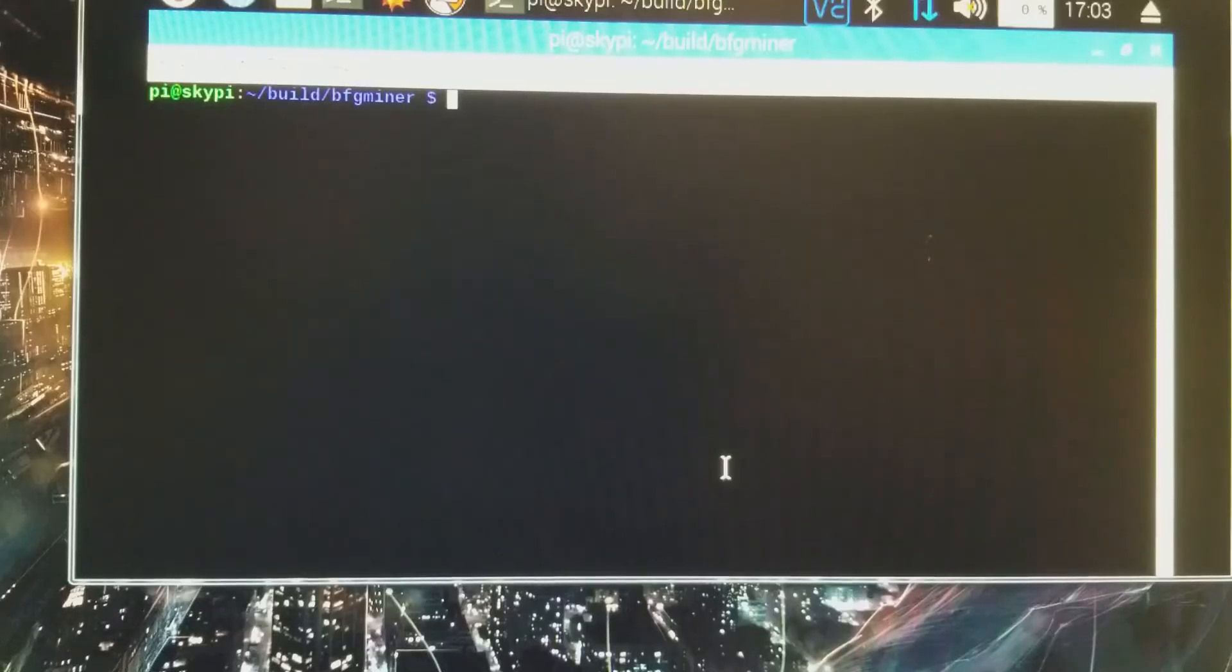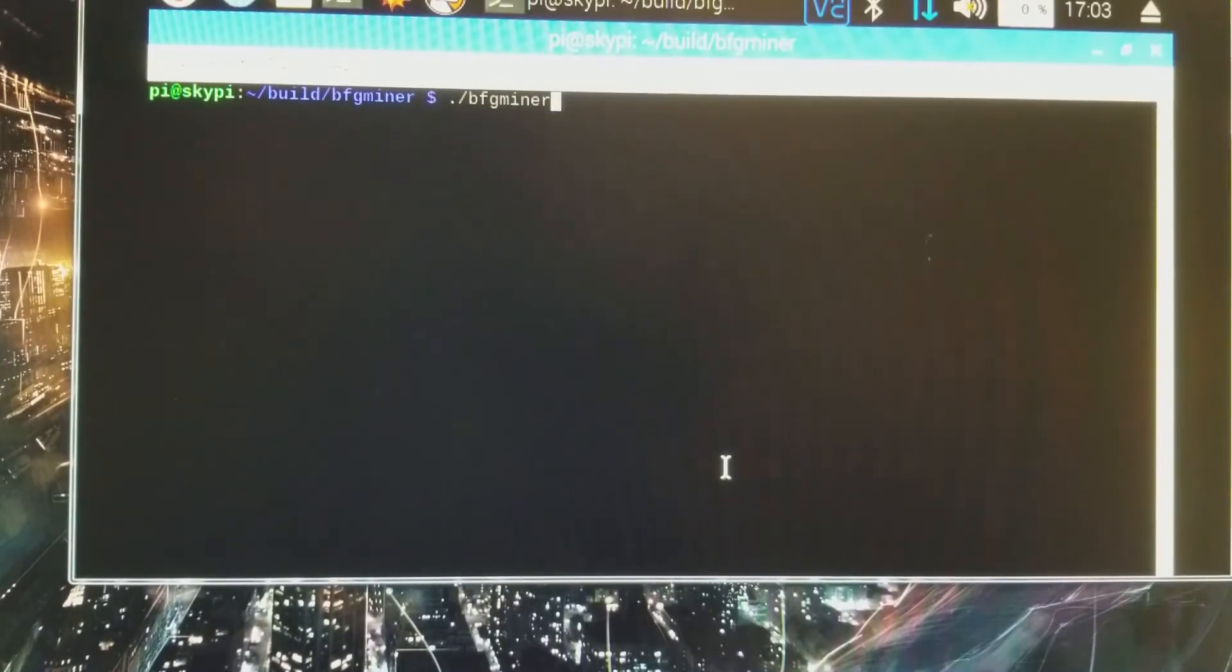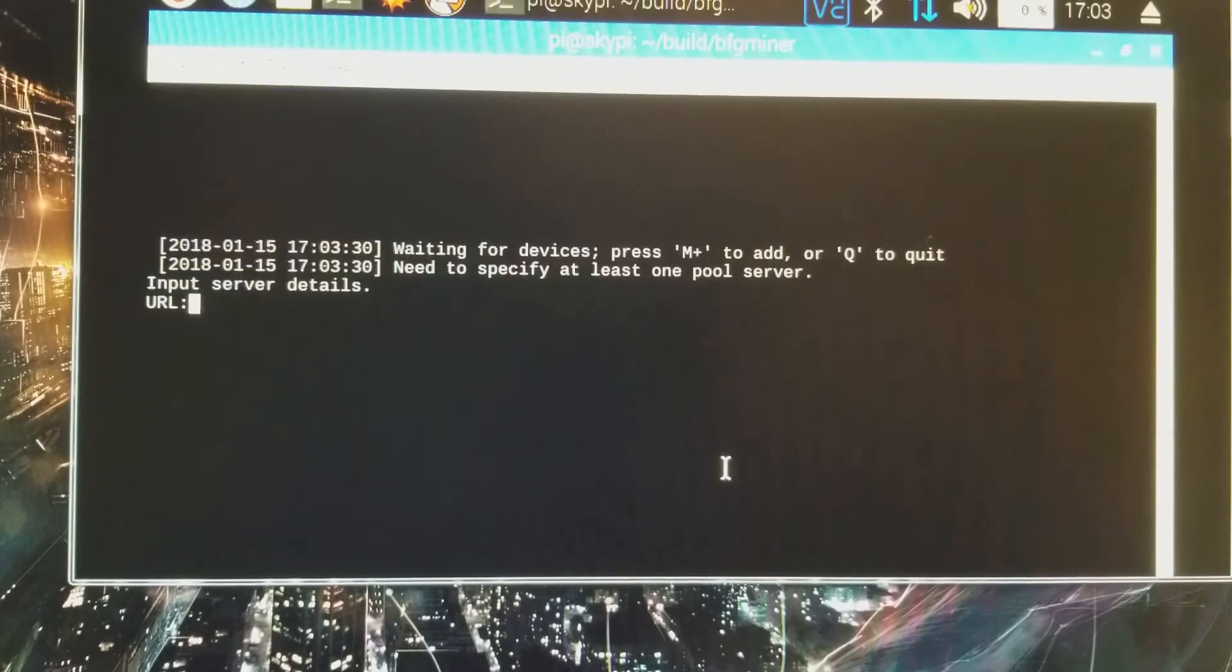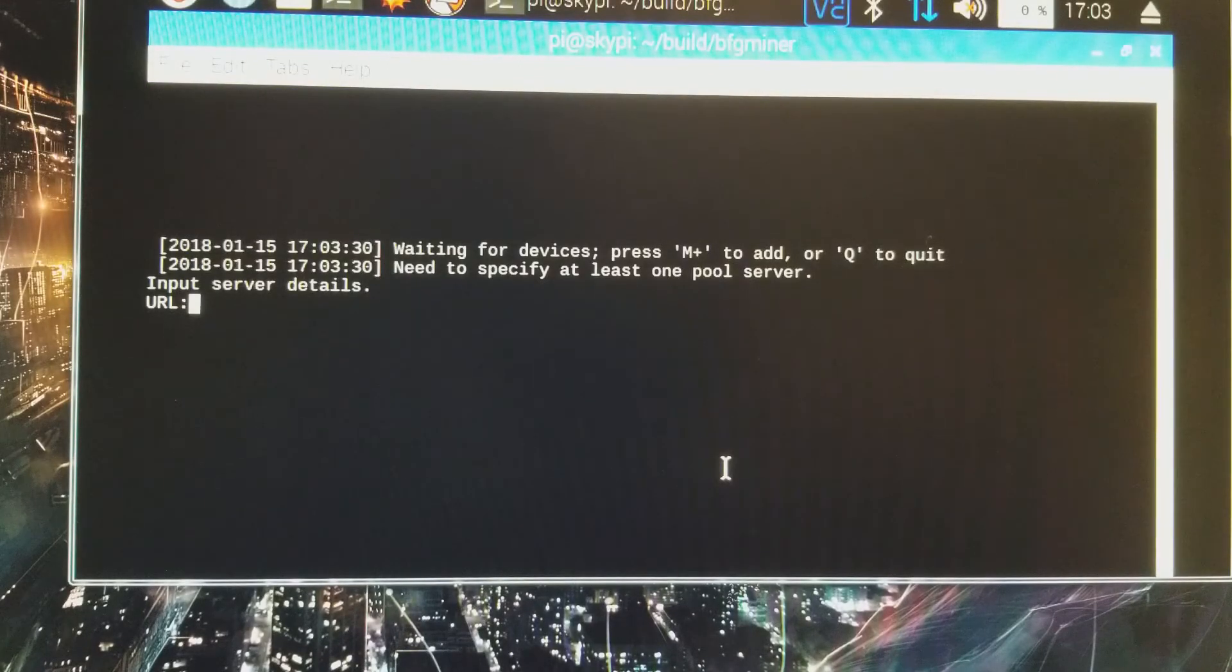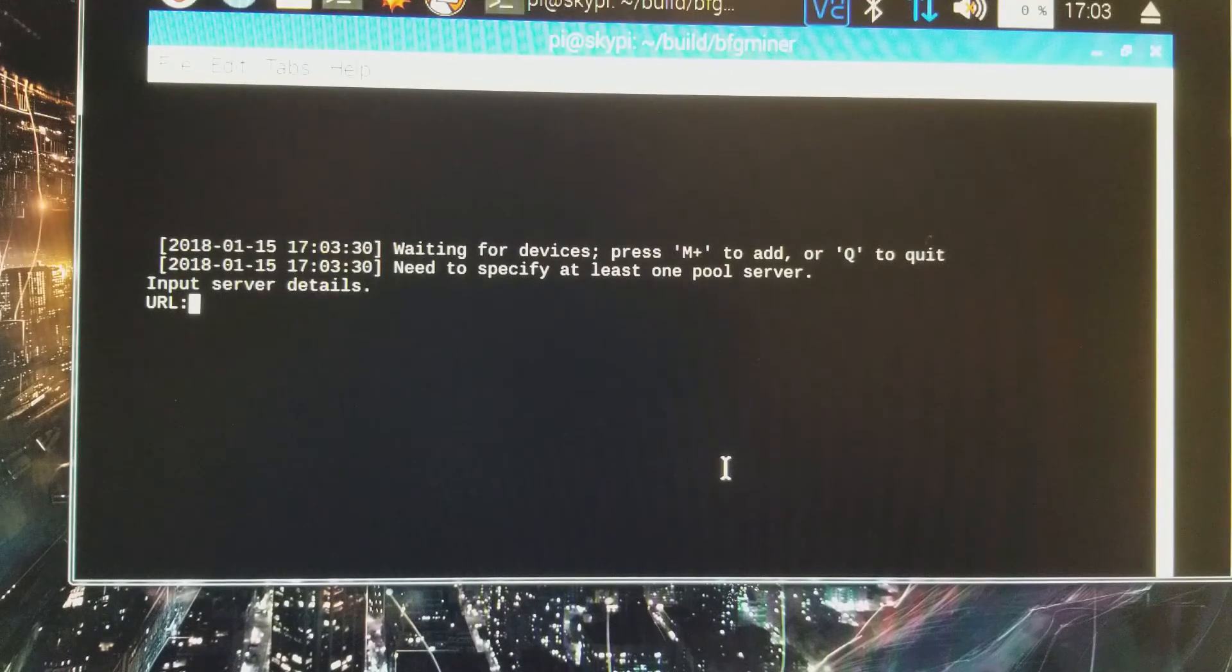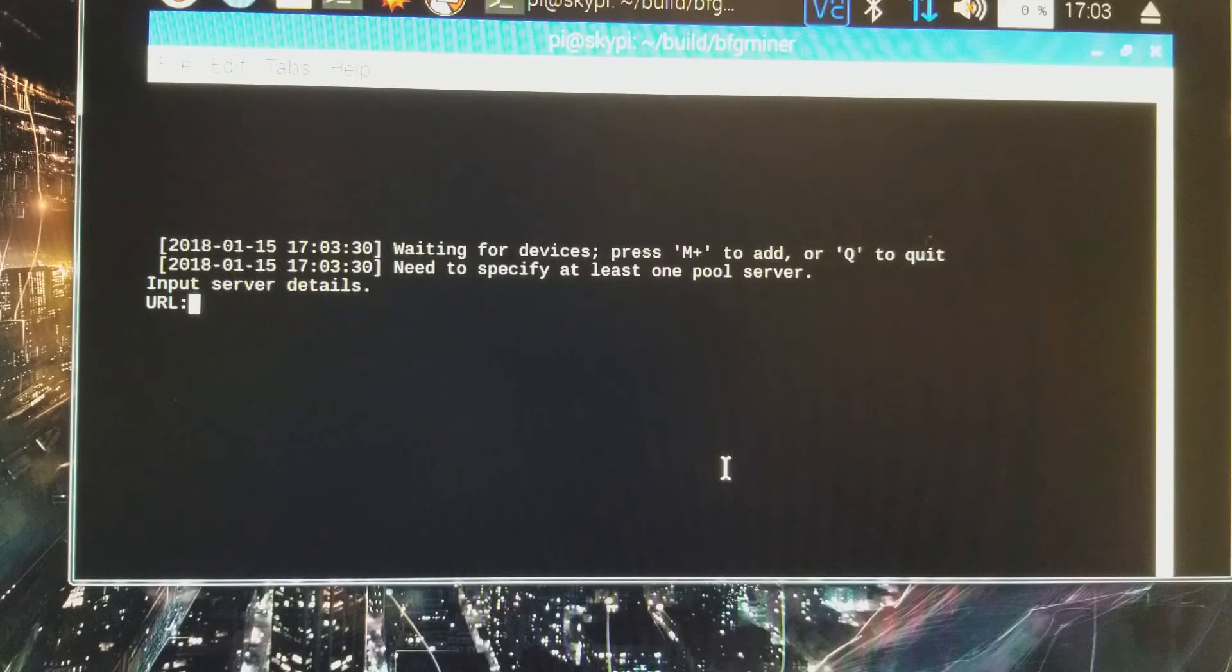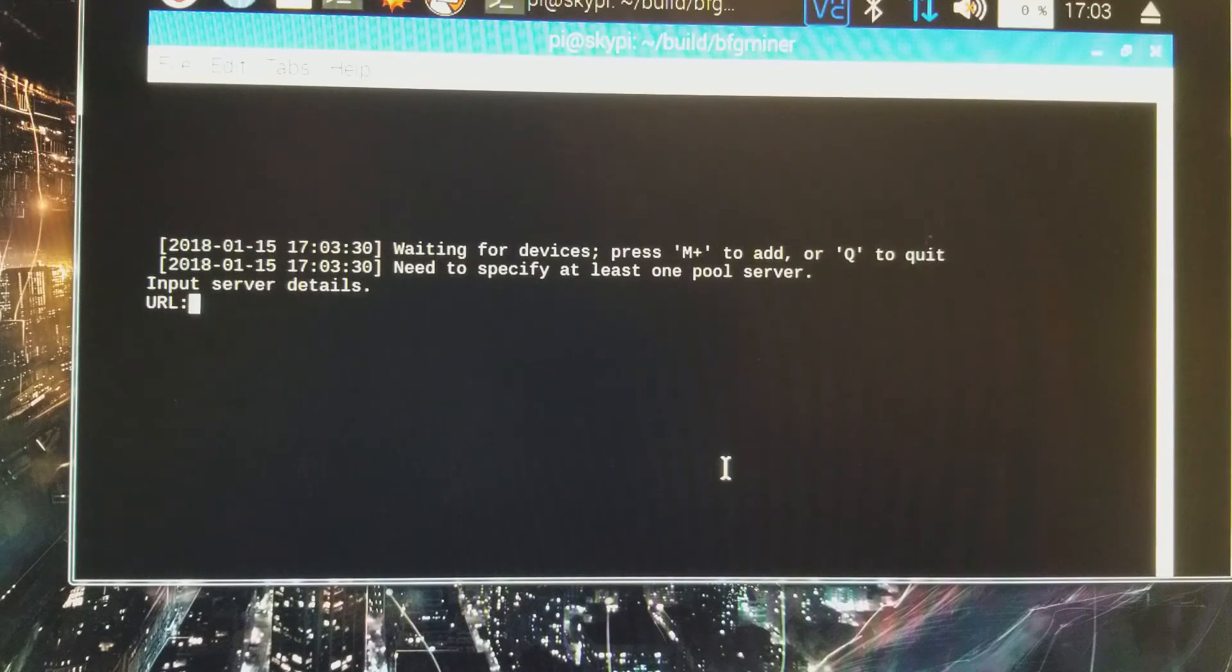Okay, once that's done, we're going to run BFG Miner, and that will get things started. To begin with, you need to specify at least one pool for Bitcoin mining, which I'm going to go ahead and do off screen. It's going to ask for the URL of the pool as well as the username and password.